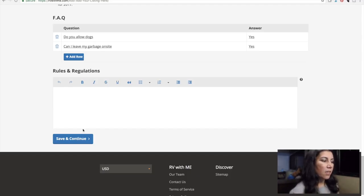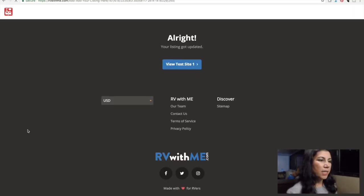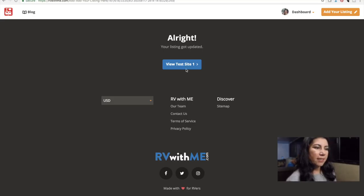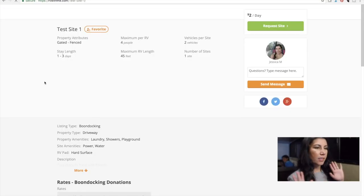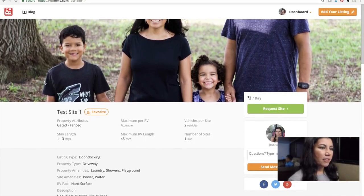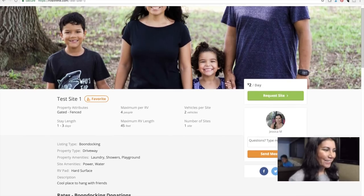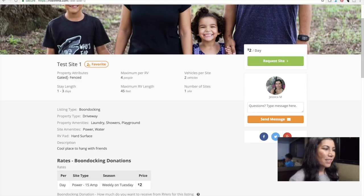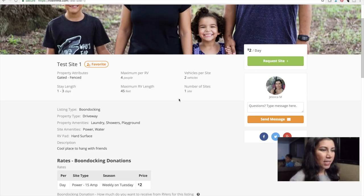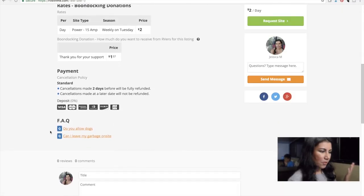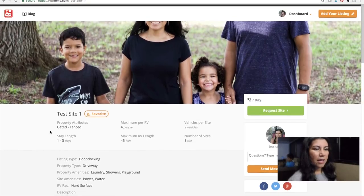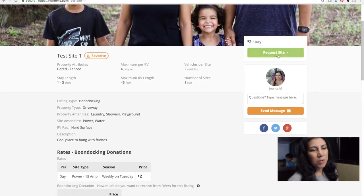I'm going to hit save and continue. It says our listing got updated — let's view it. New test site one. There we go — I chopped off my head and Robert's head on the image! Here we have test site number one. It says it's gated and fenced, four people can stay there, two vehicles per site, one site, and the length — all the things I put in. If somebody is interested, they can request a site or put questions right here which would come to me. That is how you create a location.